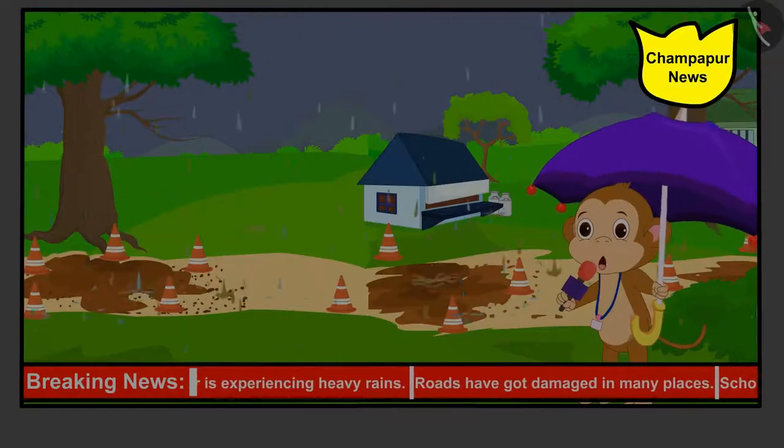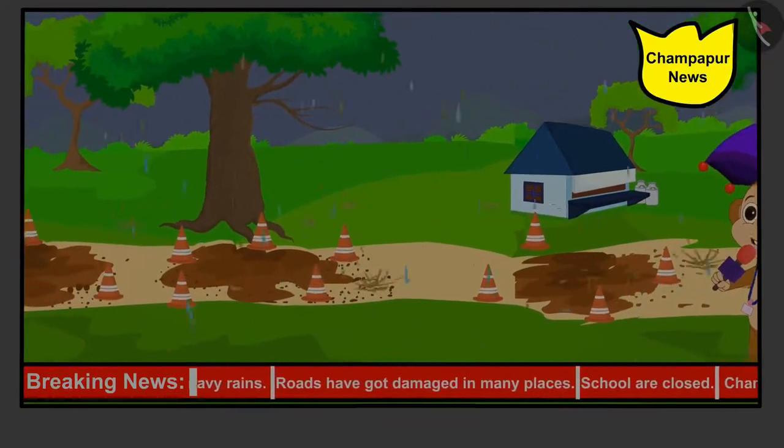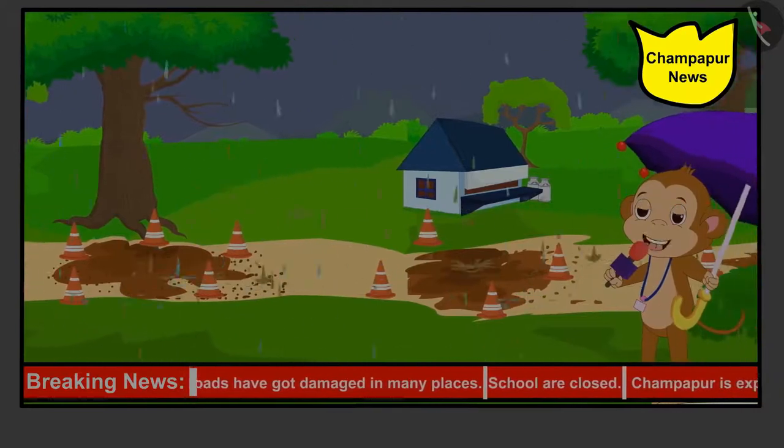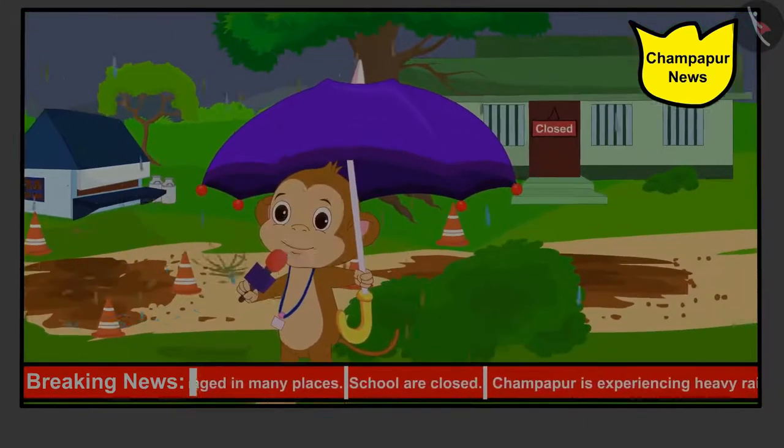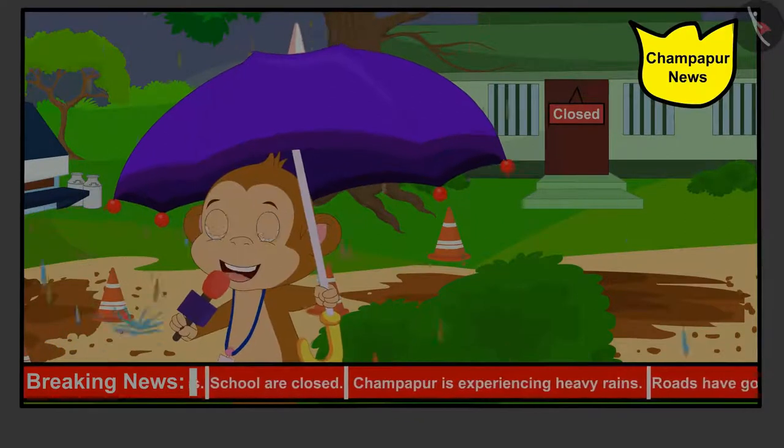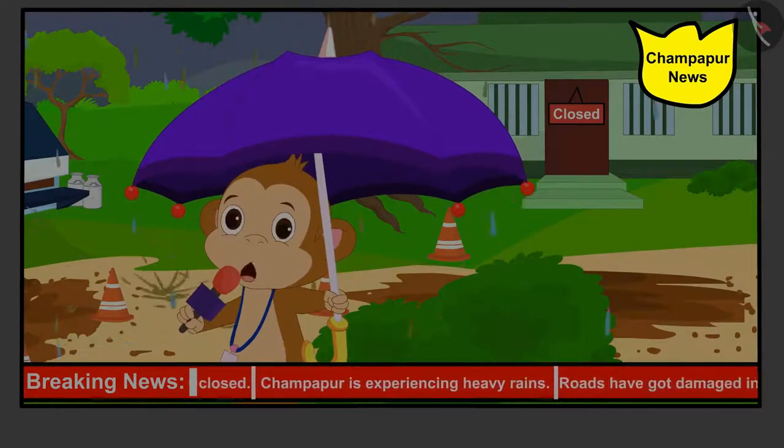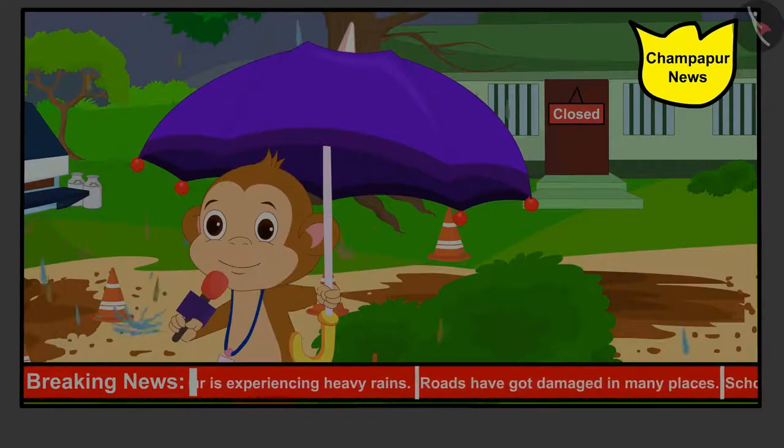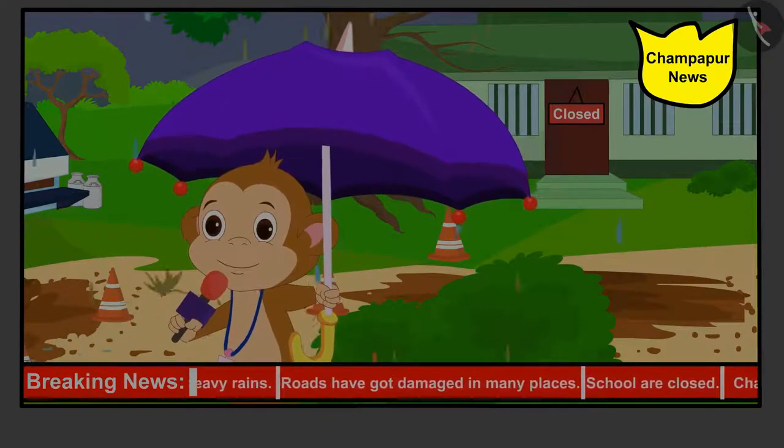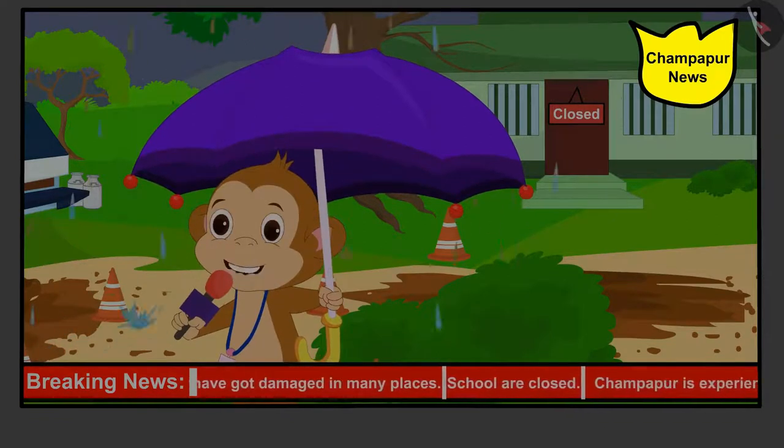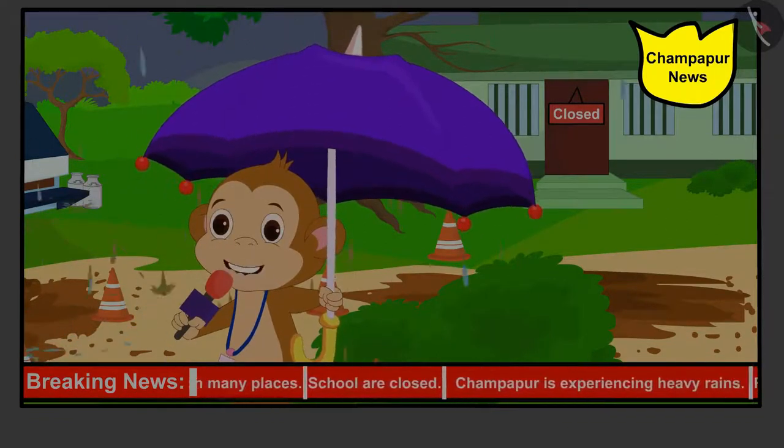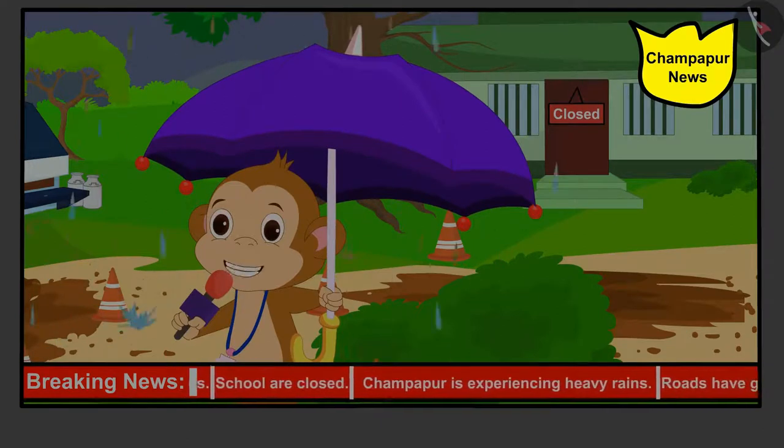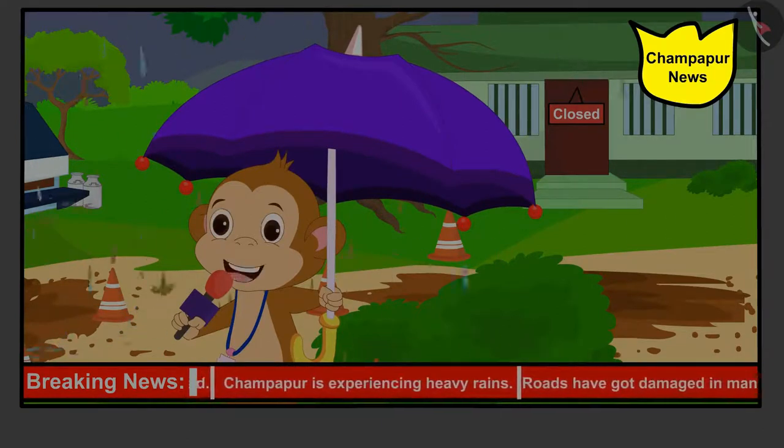Champapur is experiencing heavy rains. Roads have got damaged in many places. Children are unable to go to school due to the road leading to the school getting damaged. The Panchayat has decided that all the villagers together will help in repairing the roads. You are requested to extend your help in this work. On behalf of Champapur News, I am Bappan Reporter with Cameraman Bunny sending this live news to you. Keep watching Champapur News.